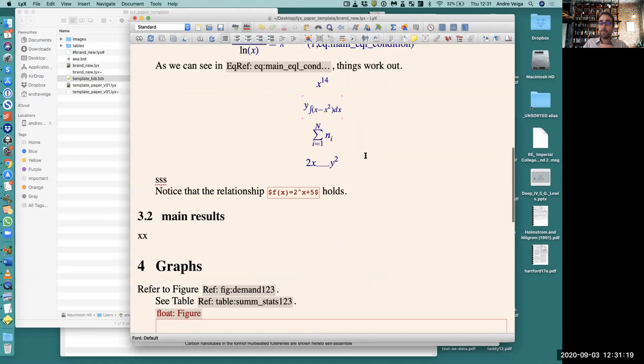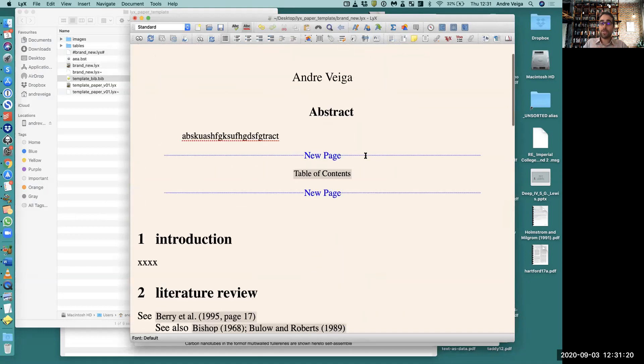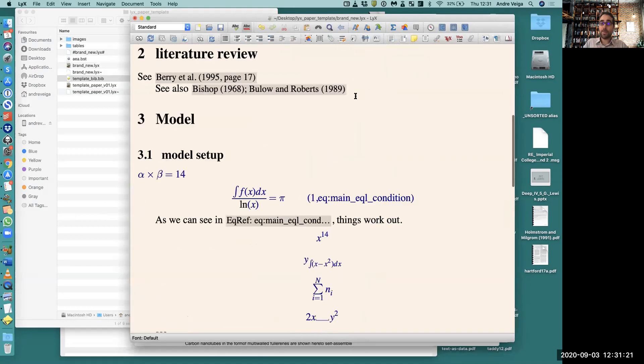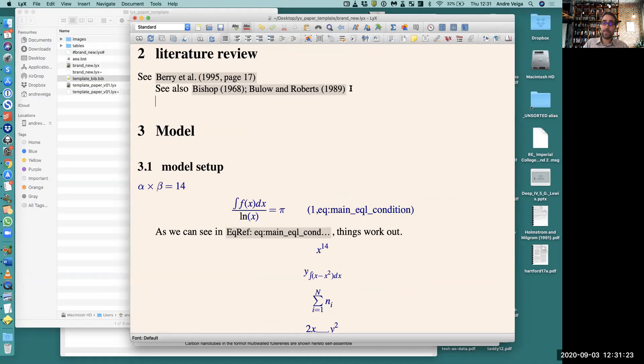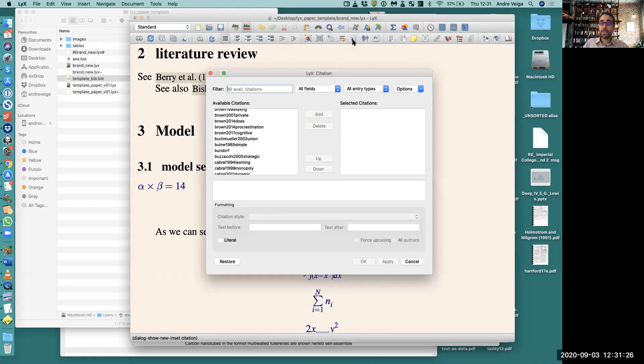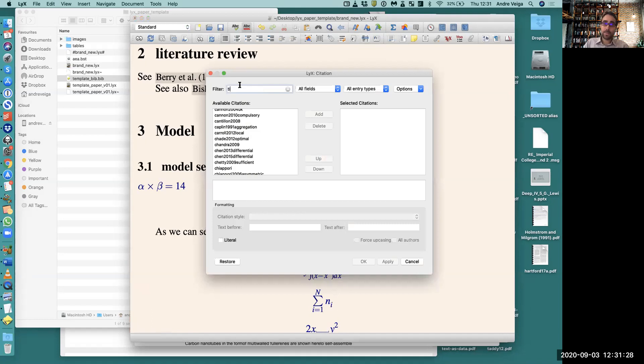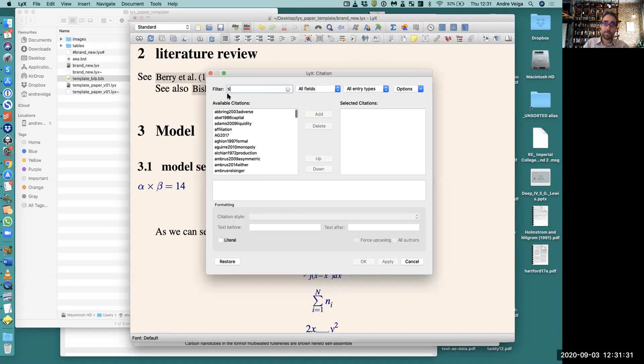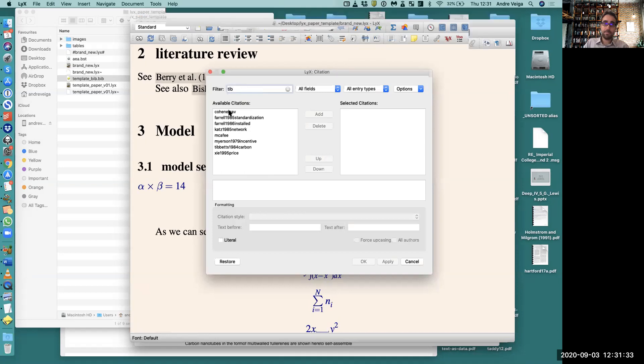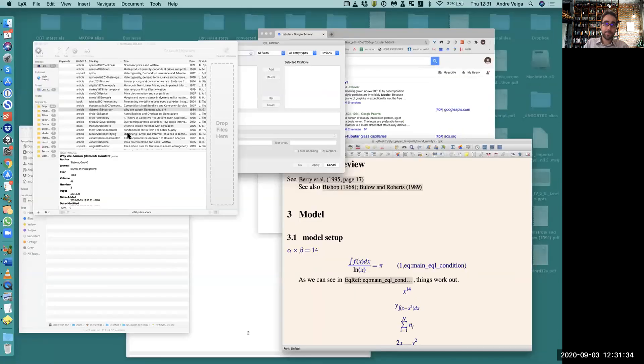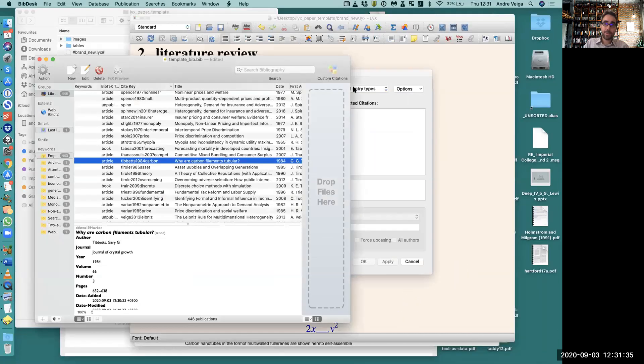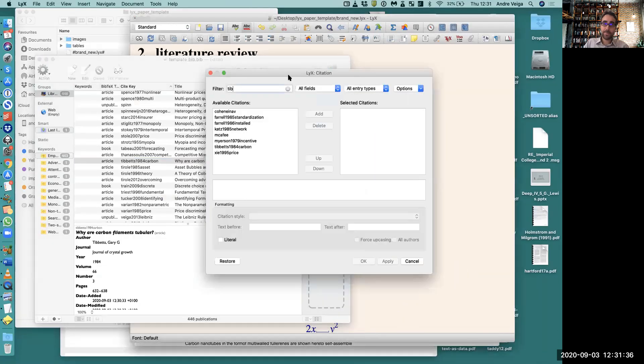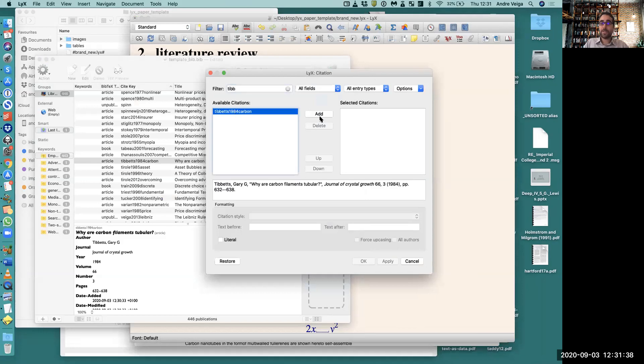So this means that LaTeX should automatically update and read from this file. If I try to add a new citation - what is this guy called, Tibbetts? So Tibbetts, here he or she is.